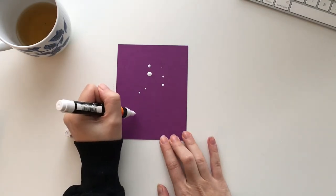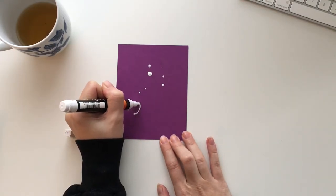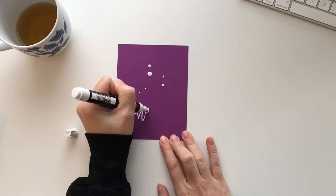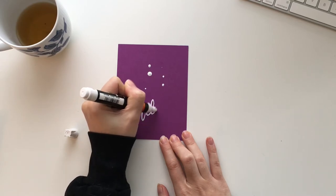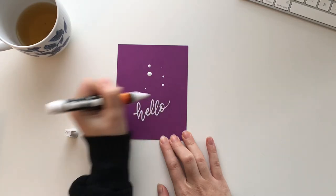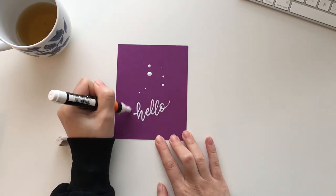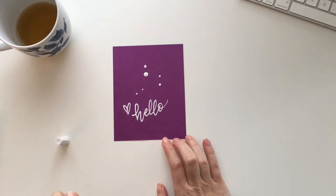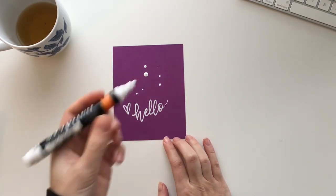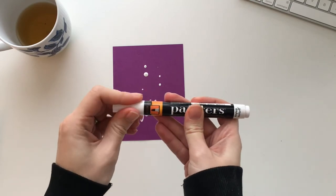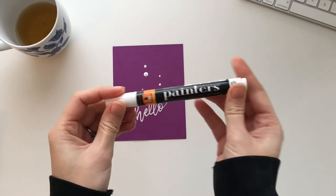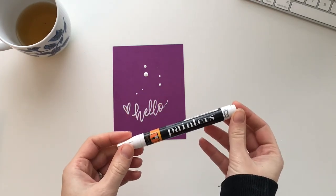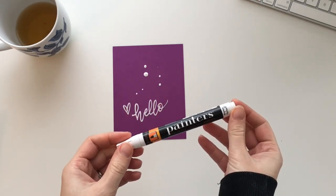So there you have it—just a quick three-minute video on how to use Elmer's painters pens and get started.